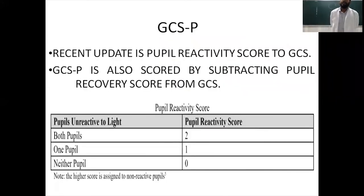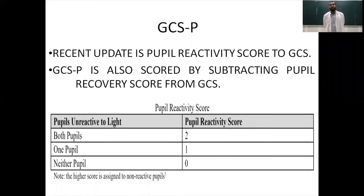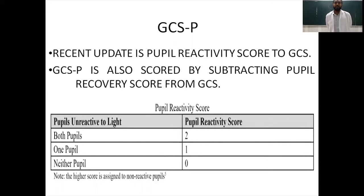A further revision to the Glasgow Coma Scale is the addition of the pupillary reactivity score. This is the unreactiveness of the pupils to light. If both pupils are unreactive to light, the score is 2. If one pupil is unreactive, the score is 1, and if neither pupil is unreactive — meaning both react — the score is 0.